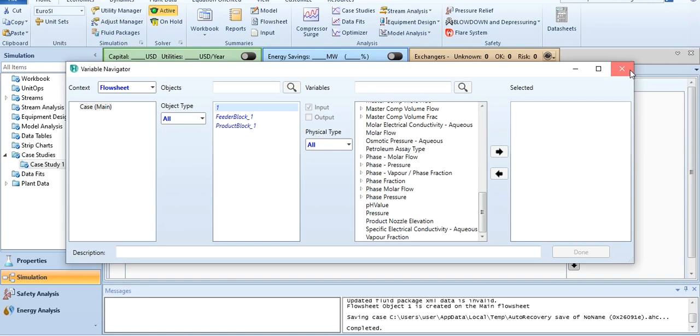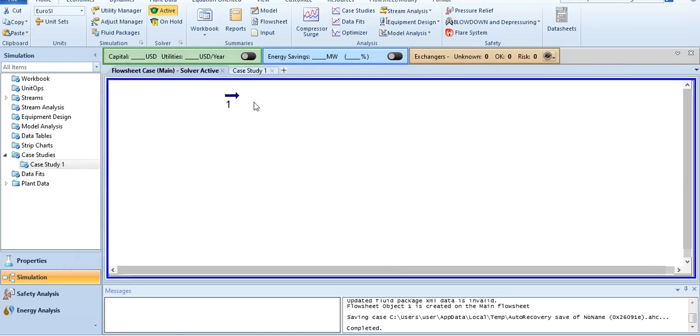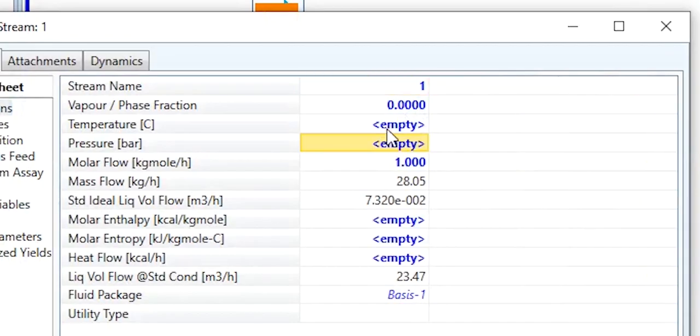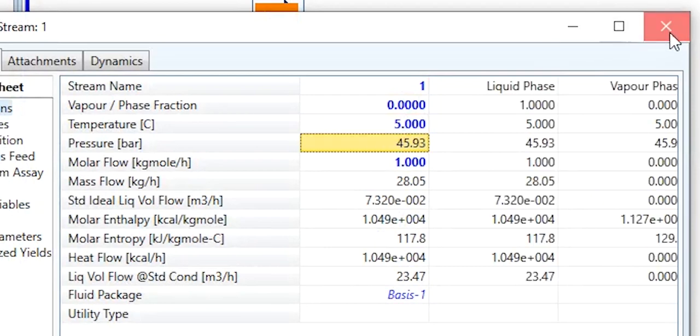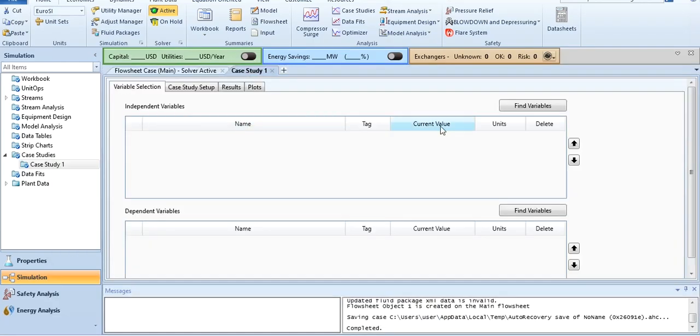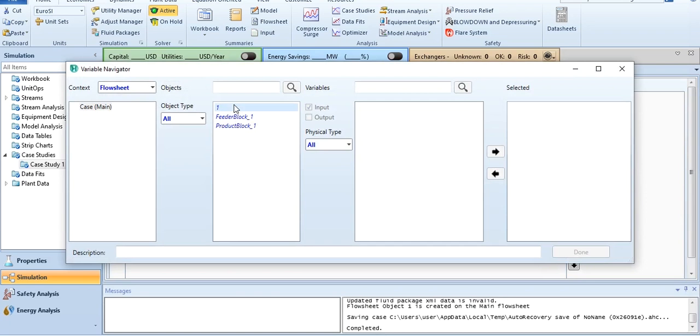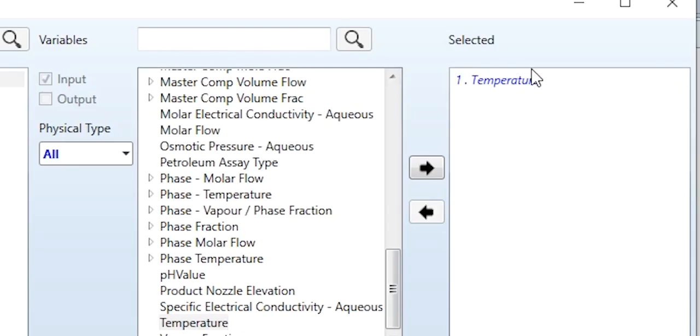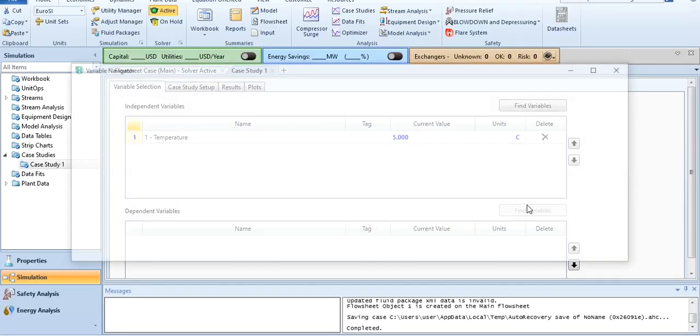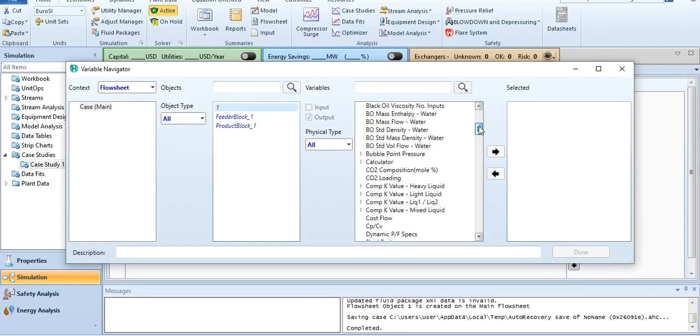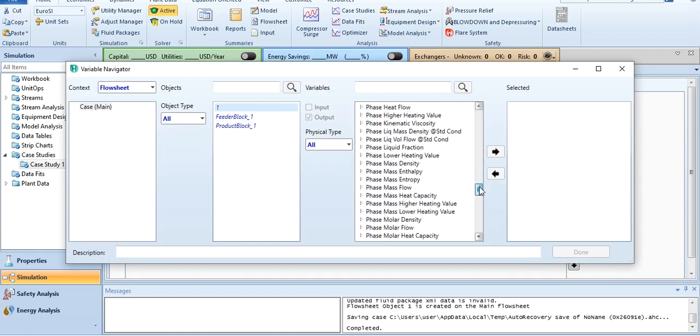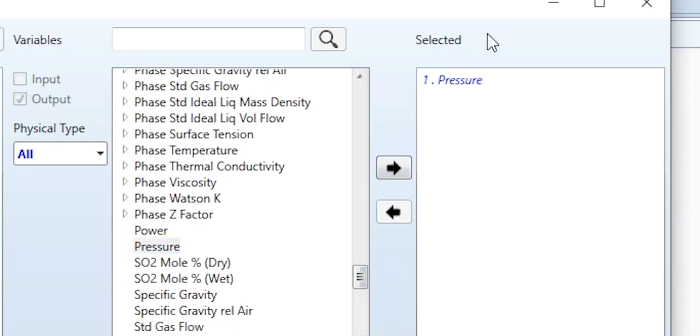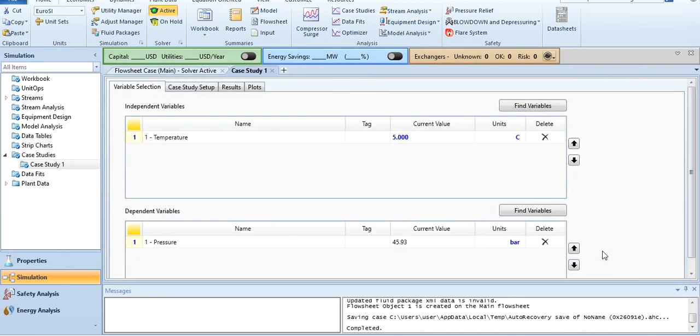You have to go back. Find variables 1, and temperature, click over here, and temperature has been selected. Click done. In dependent variable, click 1, and you have to find pressure over here. Click it, and in selected, pressure has been selected as well. Done.